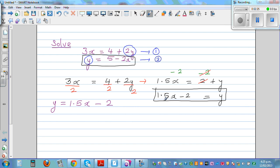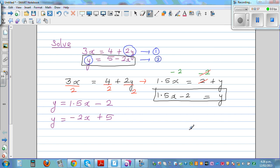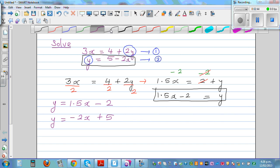So now I have two equations in terms of y: y is equal to 1.5x minus 2, and y is equal to negative 2x plus 5. You can pause this video and try to do the next step yourself.